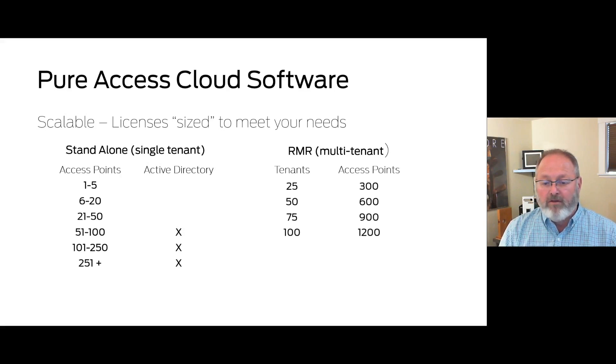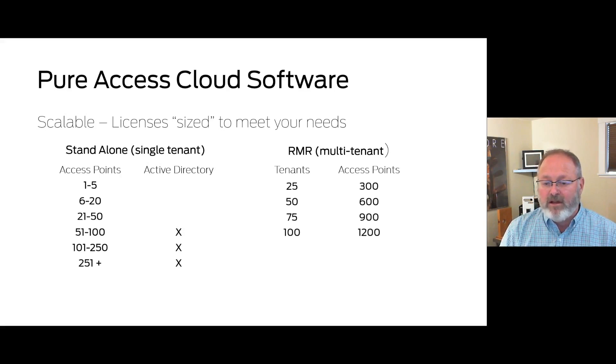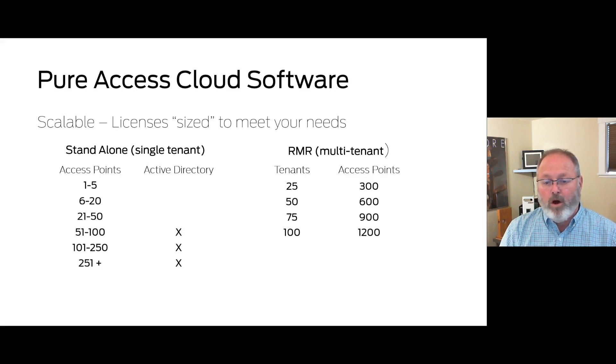RMR licenses are based on the number of tenants and doors that you require to meet the requirements for more than one customer.